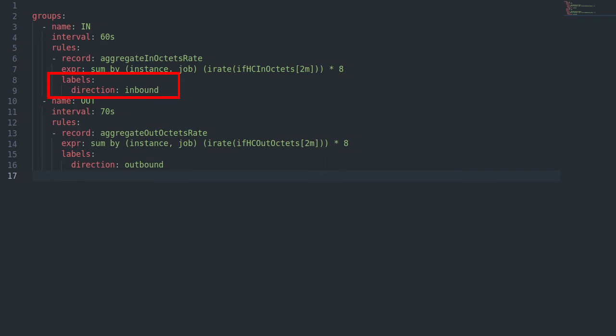New or overridden label values can be applied to newly created metric. In this case, aggregate in octets rate metric with label direction and value inbound precalculated every 60 seconds.